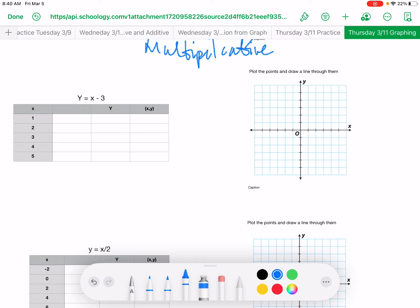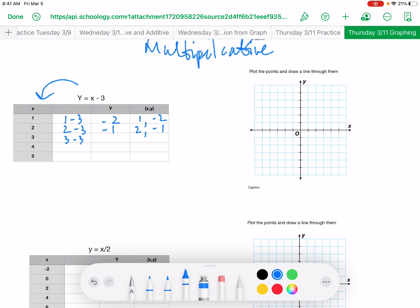Our next rule is going to be: what are we doing to x? We are subtracting 3. They've given you the value of x over here. So 1 minus 3 — yes, you're going to get negative numbers; you'll even get rational numbers when you get into 7th and 8th grade higher level math. 1 minus 3 is negative 2, so coordinates are 1 and negative 2. 2 minus 3 is negative 1 — that would be 2 and negative 1. 3 minus 3 is 0 — that would be 3 and 0. 4 minus 3 is 1 — coordinates 4 and 1. And 5 minus 3 is 2 — so you have 5 and 2.